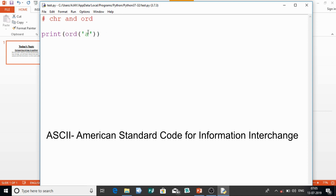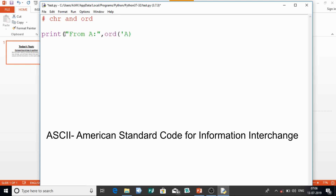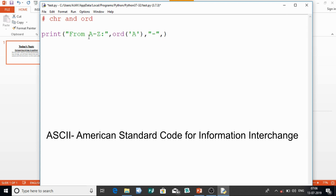Let me print this in a proper format. I'll print the ASCII values from capital 'A' to capital 'Z', and I'll print the value for each character. I'll copy-paste the print statement to show the values from A to Z. Let's see the output now.